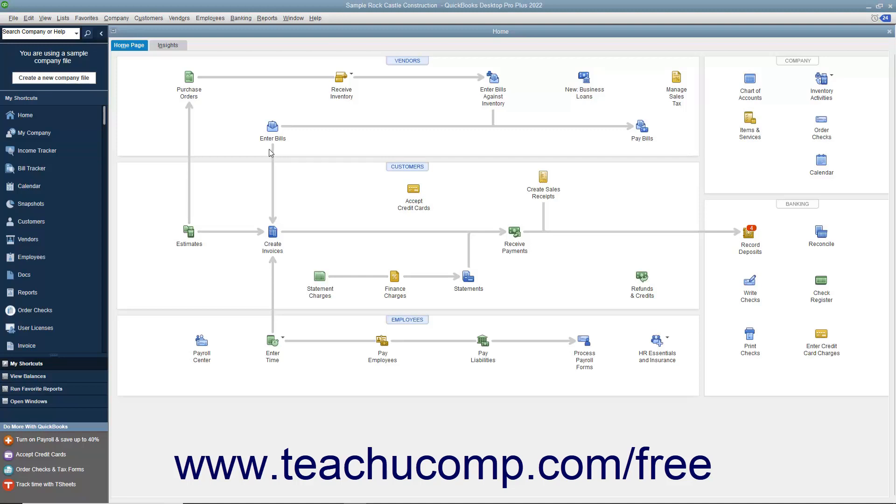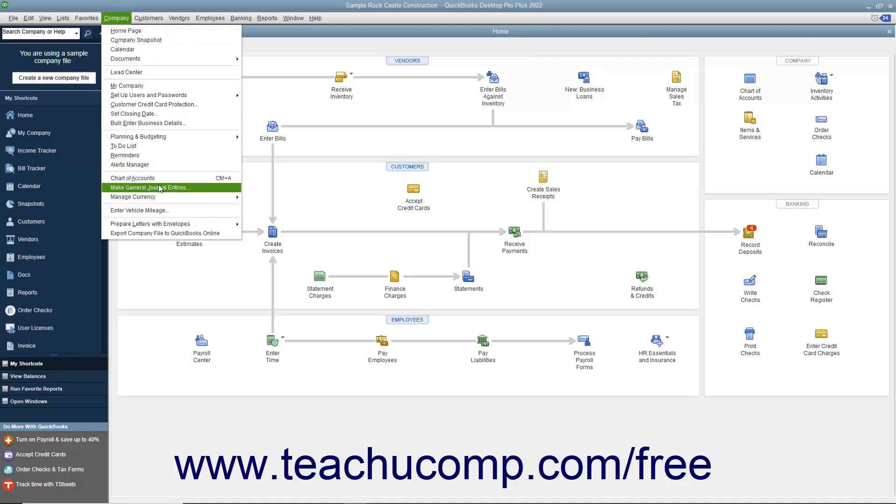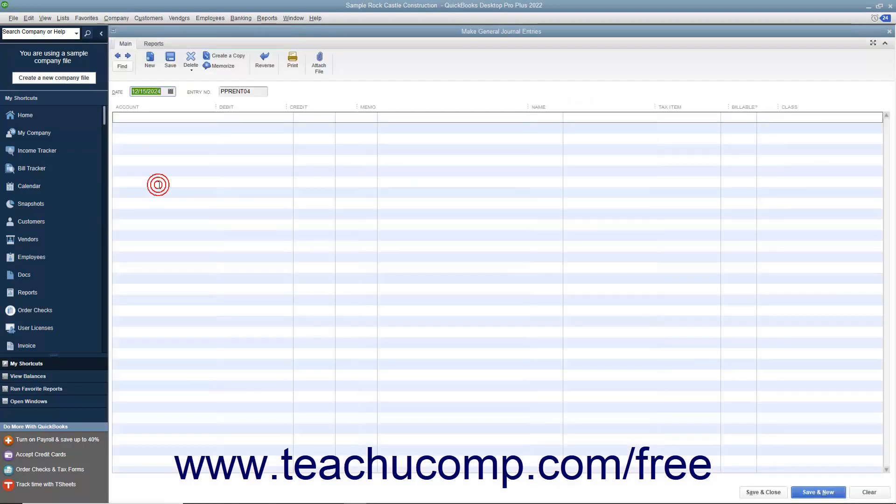To create a general journal entry, select Company > Make General Journal Entries from the menu bar.